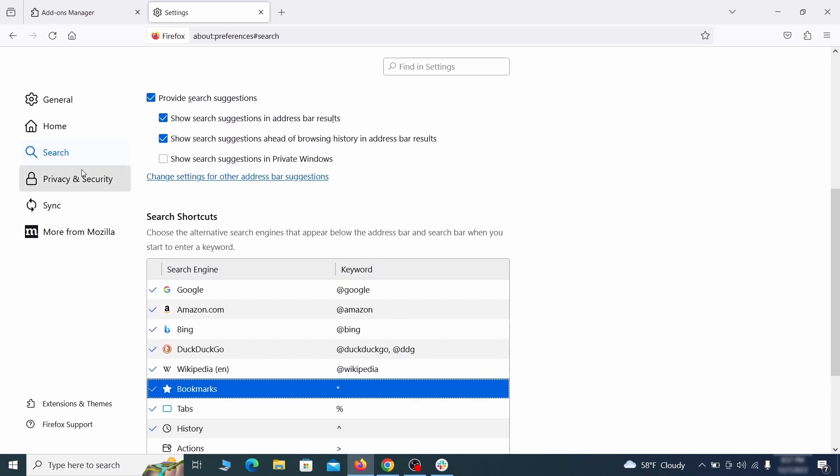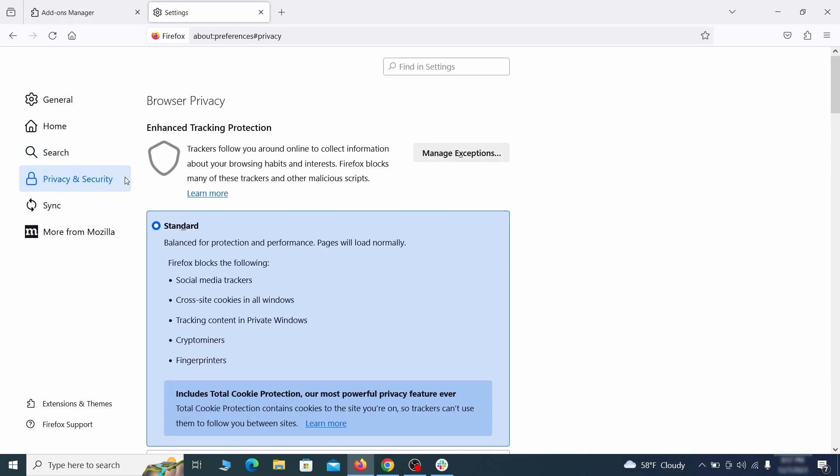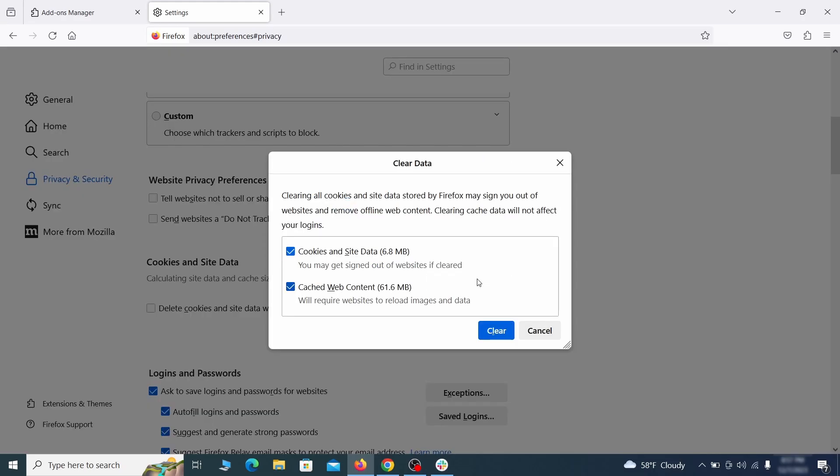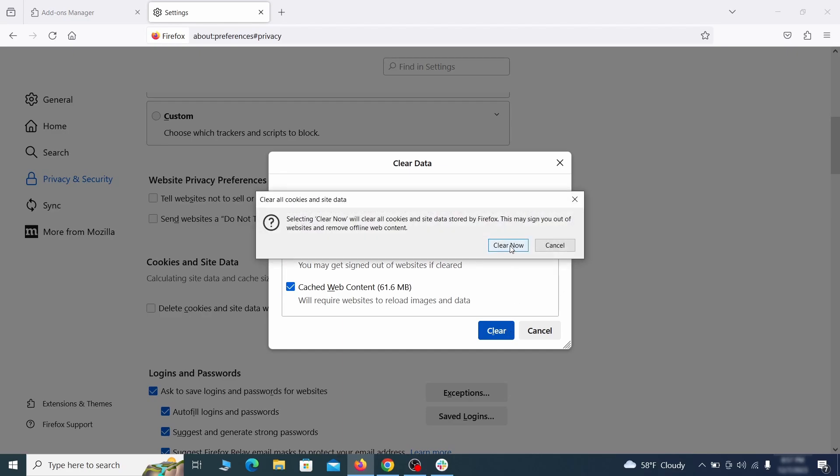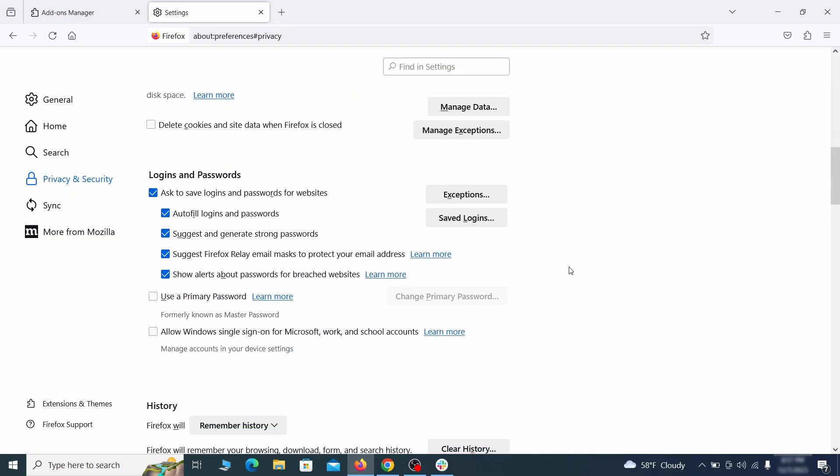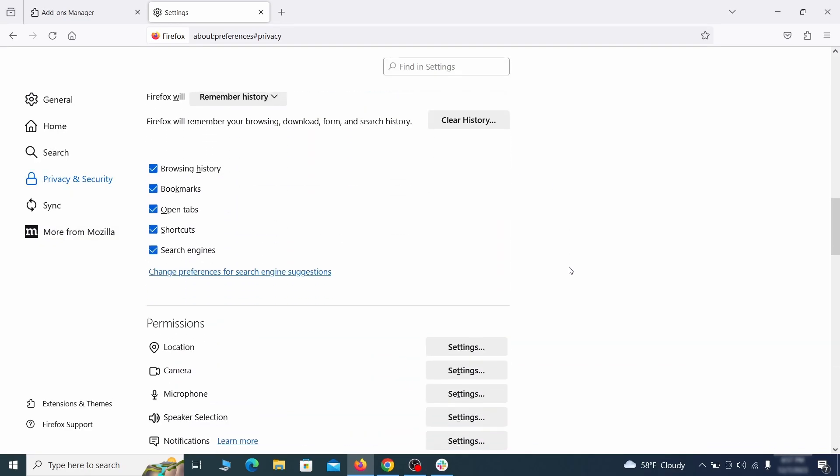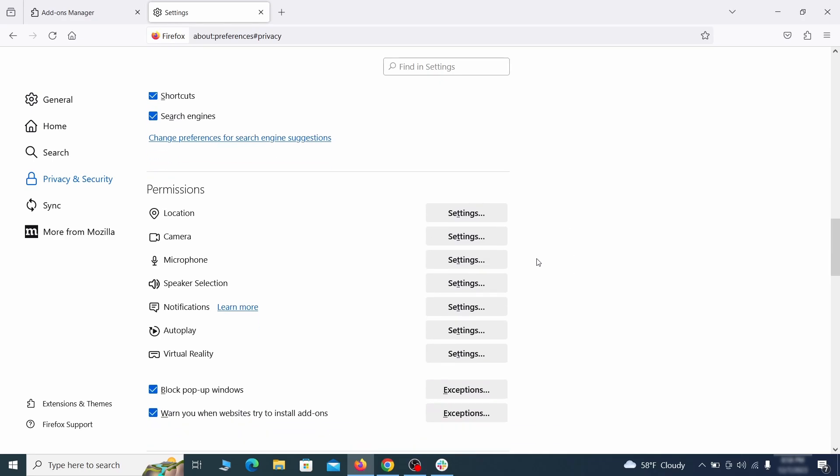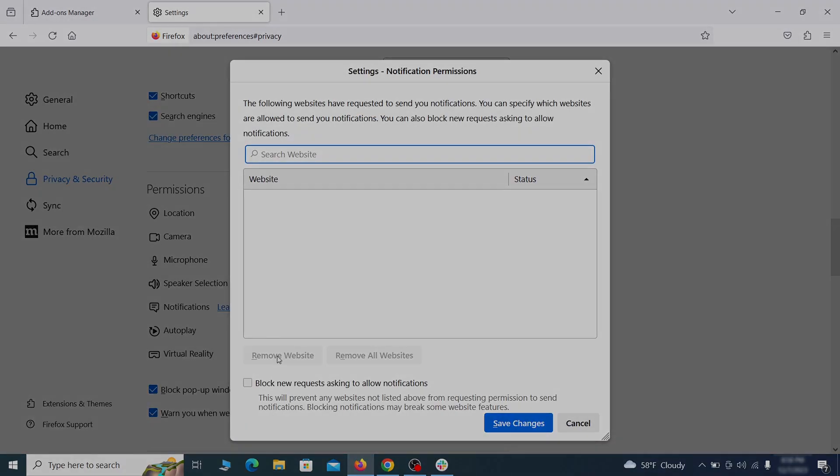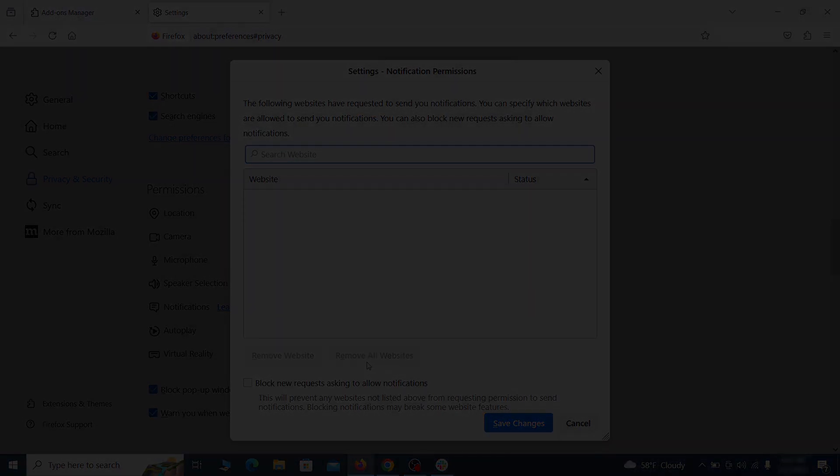Moving to the privacy and security, scroll down until you get to the cookies and site data and click on clear data. Make sure that both boxes are checked and click on clear. Lastly, go down to the permissions section, open the settings on each category and remove any questionable URLs.